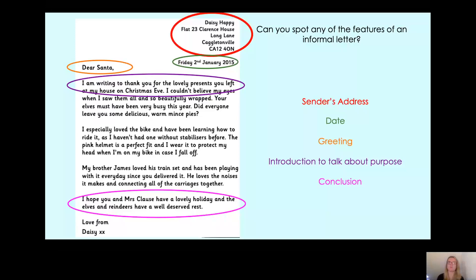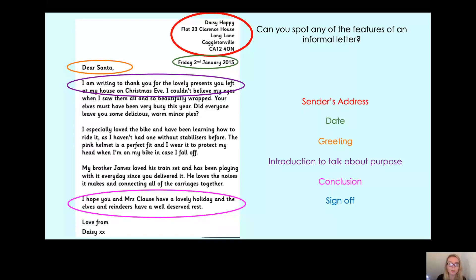Now we've got one more feature that I'd like to look for, and that is the sign off. We looked at sign offs when we did diary entries about the Great Fire of London — because we had to sign off our diary. Could you pause the video and see if you could spot the sign off in this letter to Santa?